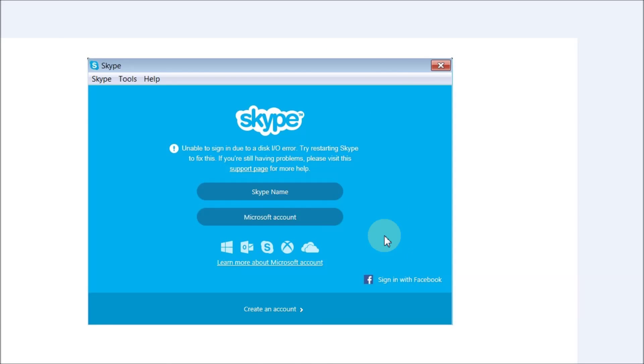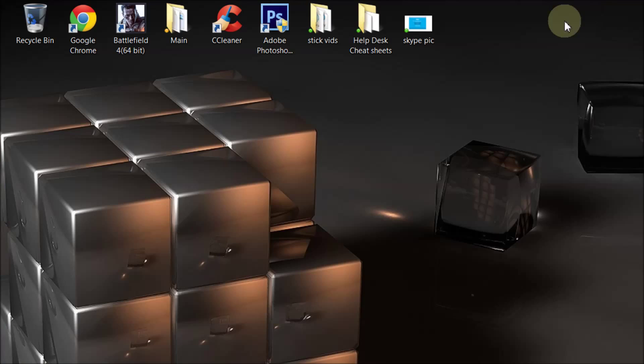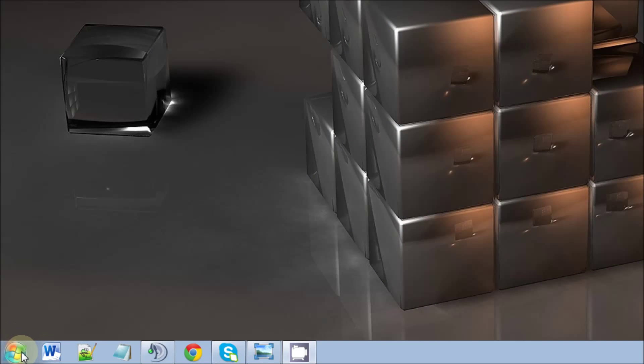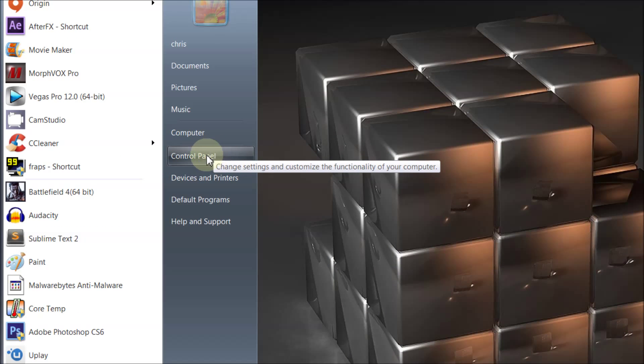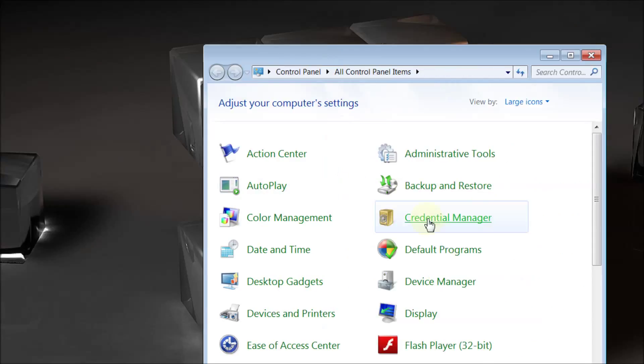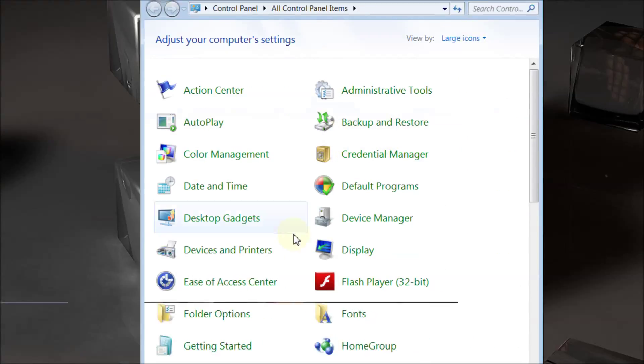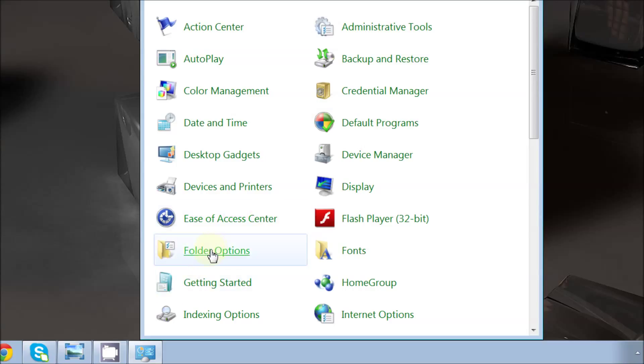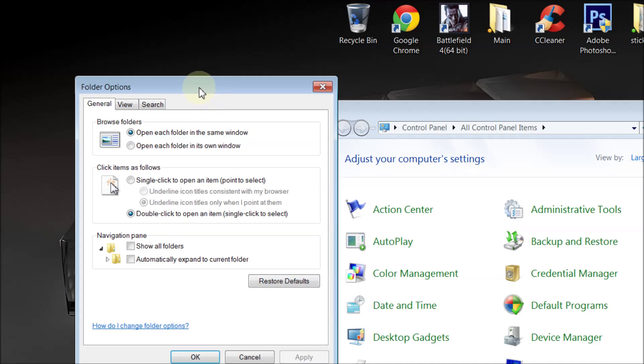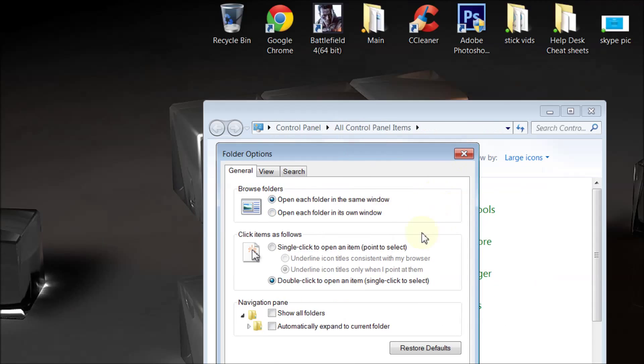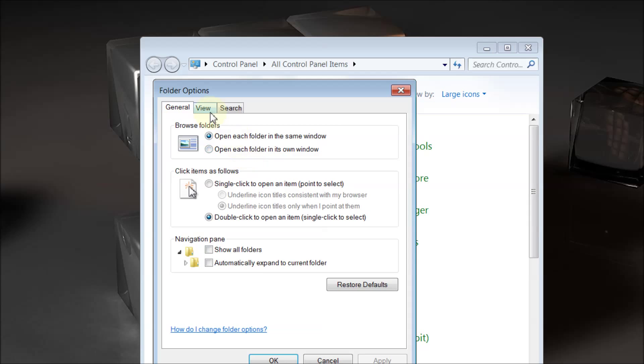But if you're still receiving this error, the next thing you need to do is go to Start and go to Control Panel. Once you're in Control Panel, click on large icons and you'll find a folder called Folder Options. Click on that and you should get this little box.